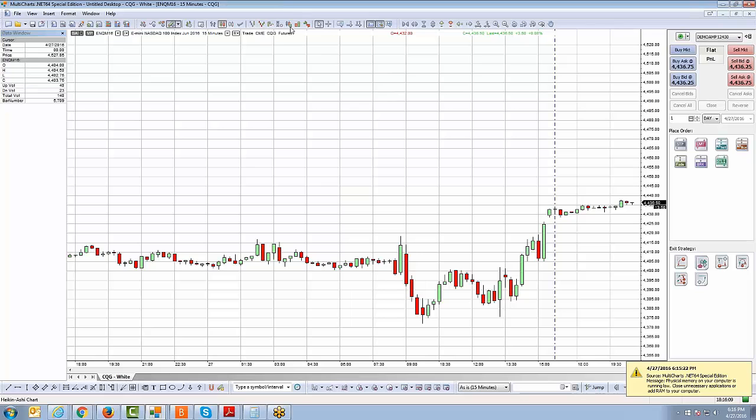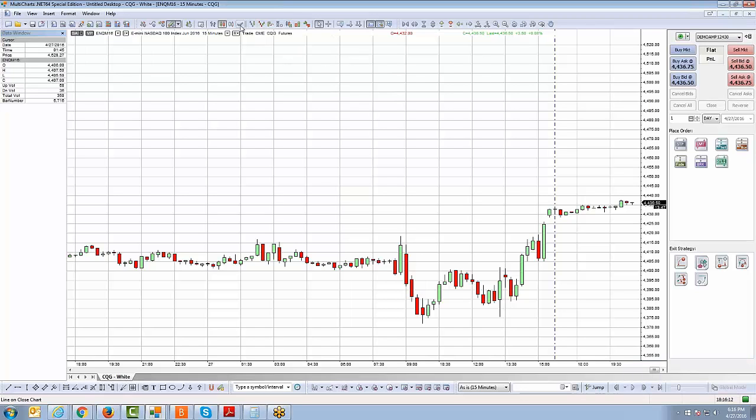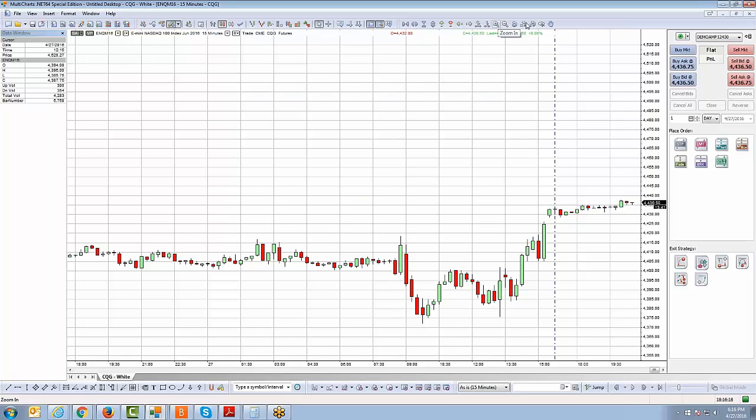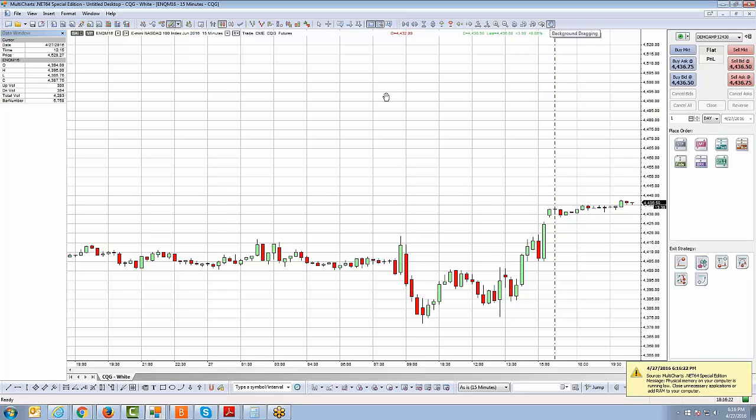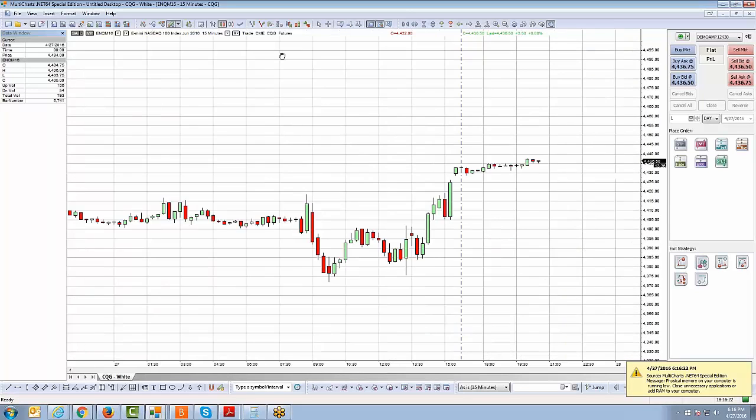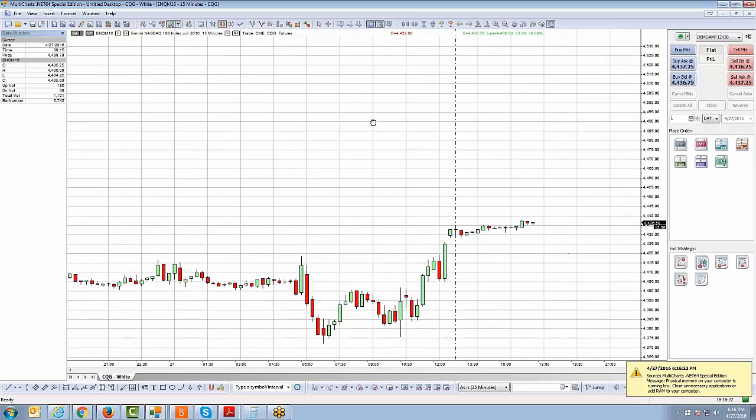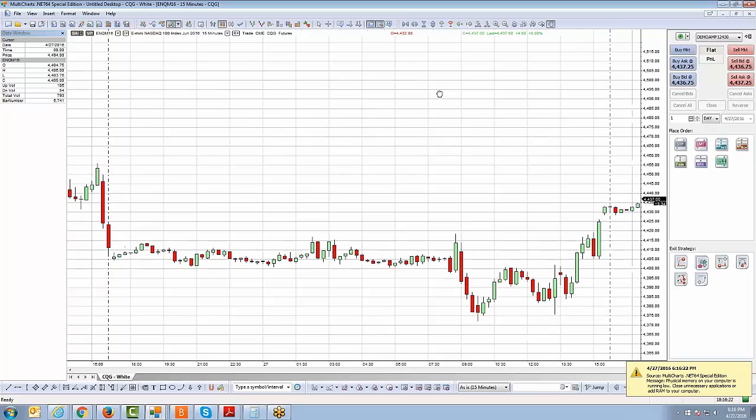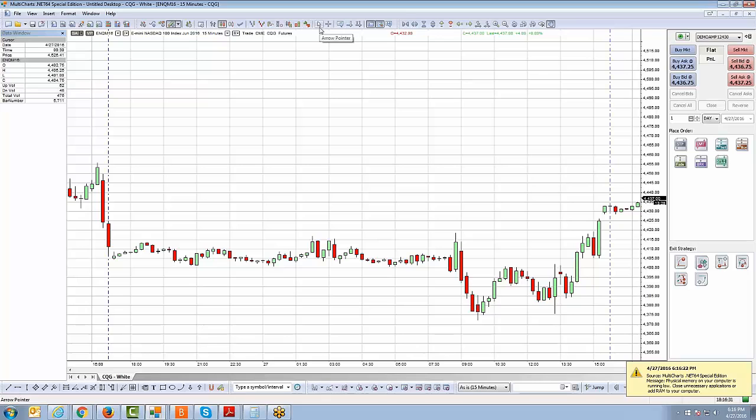So as you become more familiar with the platform, this is probably going to be your go-to way of changing certain chart types or perhaps using certain chart tools that are available, such as the zoom-in option here, or if you want a background drag, for example, if I click that background drag, I can now drag the chart around, as you can see. So that's going to be probably the best way to really change and modify your chart just by using that toolbar as you become a little more familiar with the platform.